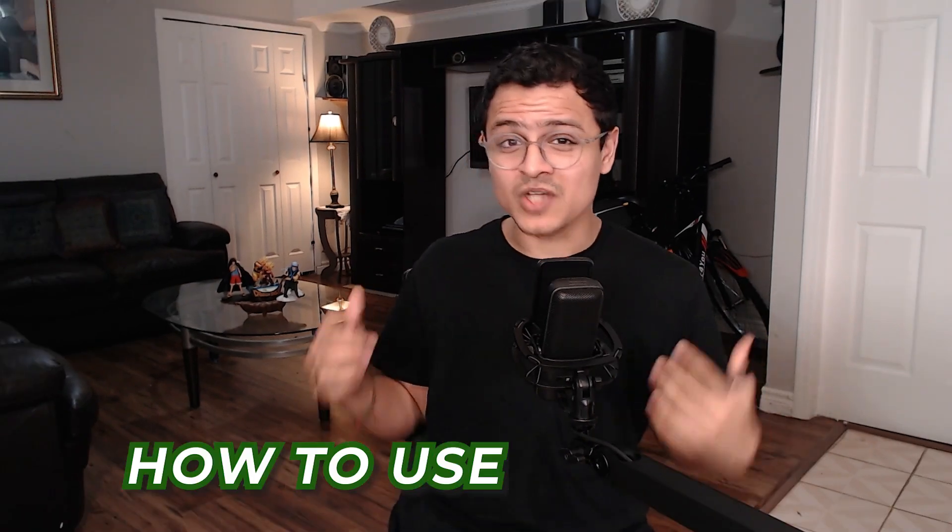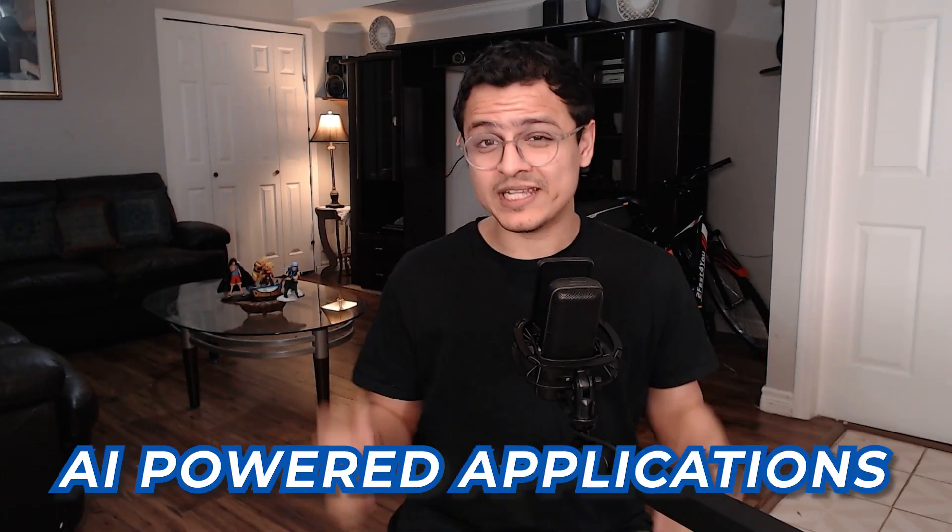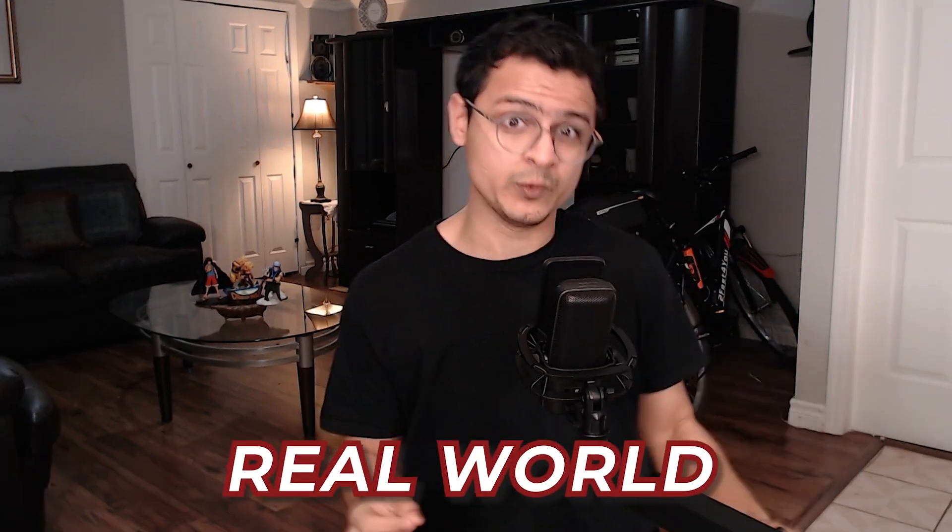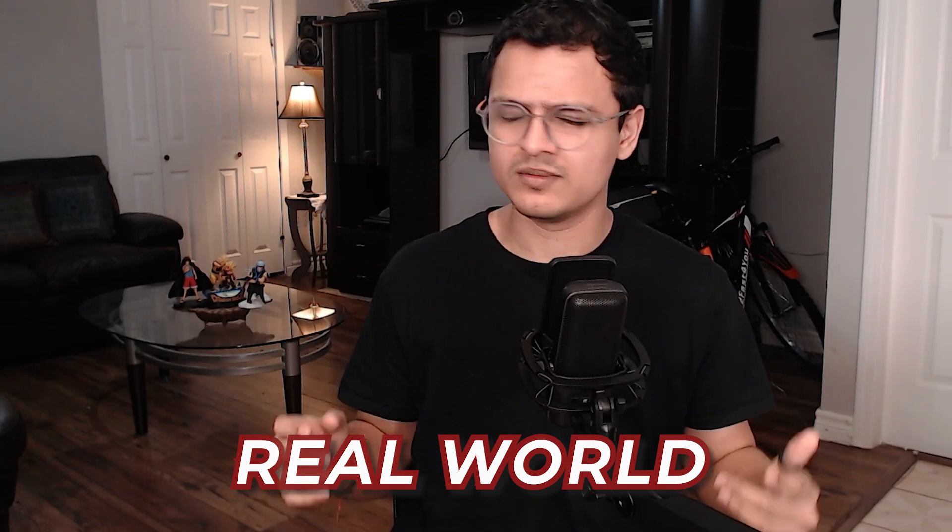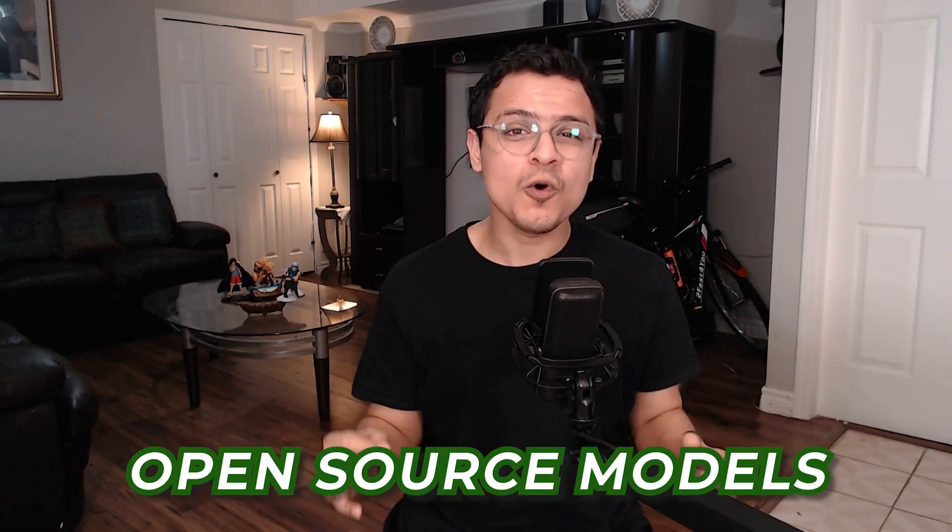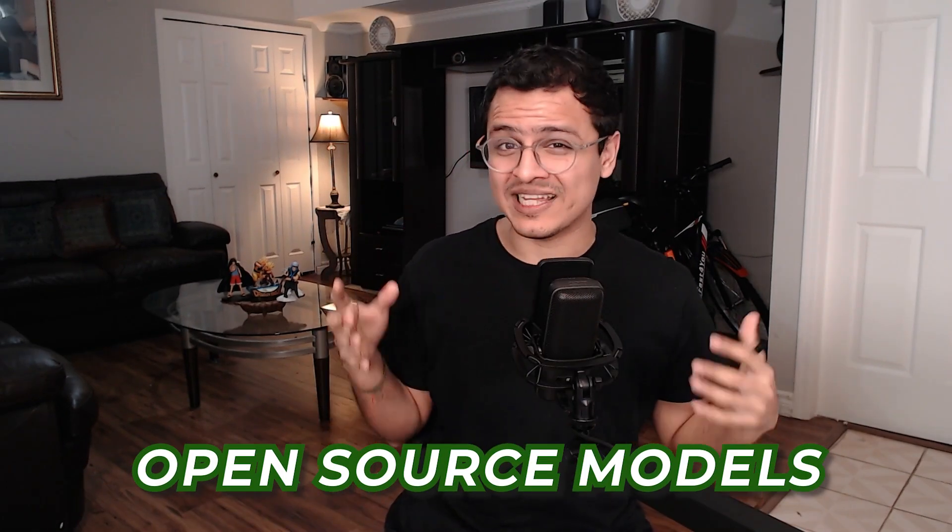This is a series on how to use Autogen to make AI-powered applications in the real world. To make things interesting, I have put in three restrictions on myself. First, we can only use open source models like Mistral or Llama 2.